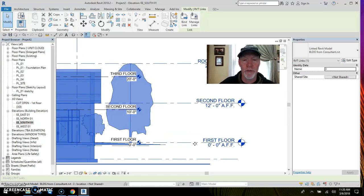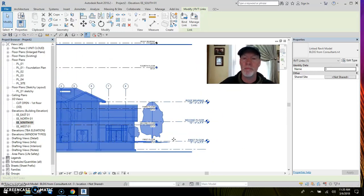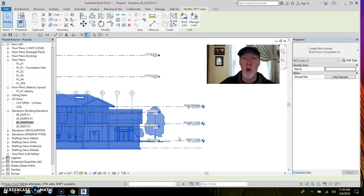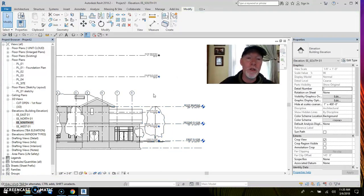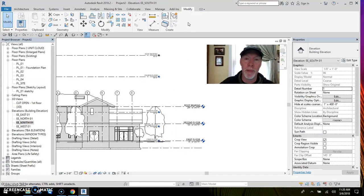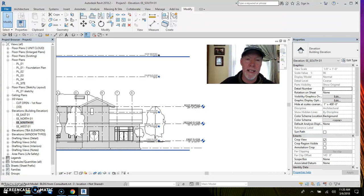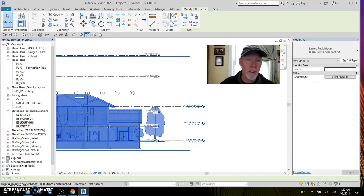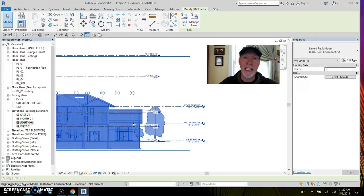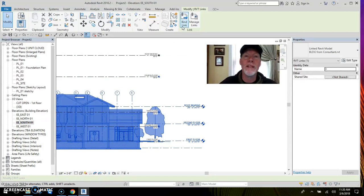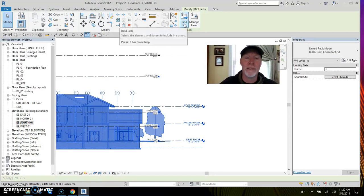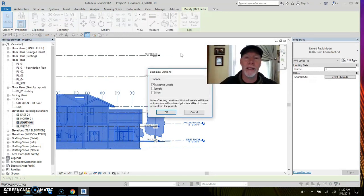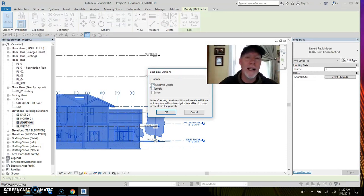So here we go. First, I'll just make sure that the first floor, the two first floors, are lined up and we're golden. You don't have the option up here to bind it until you select it. Once you select the link, then you can click this button up here: bind link. I'm gonna bind the link.